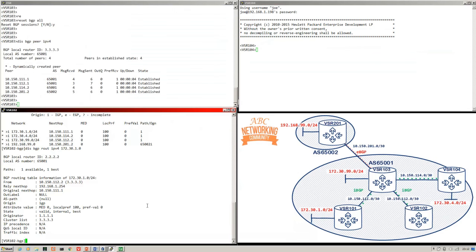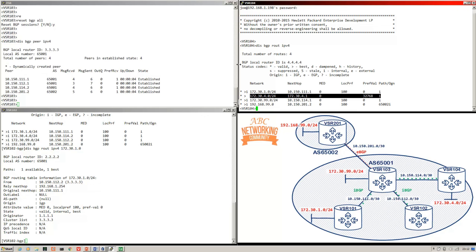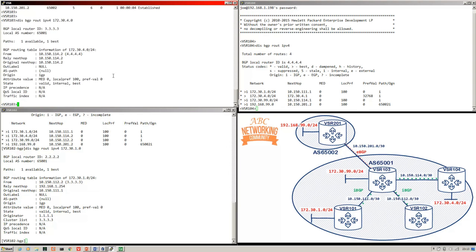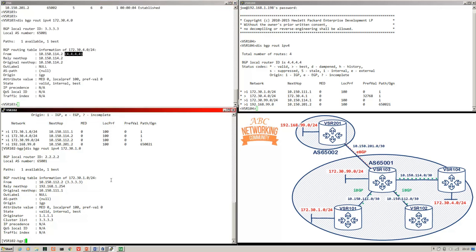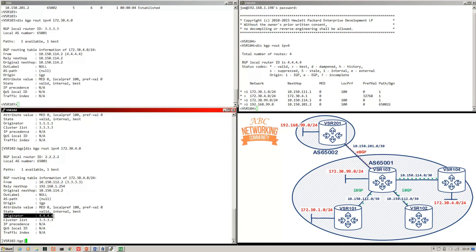Let's look closer at the prefix 172.30.4.0, injected by VSR 104. VSR 104's BGP router ID is 4.4.4.4. In VSR 103's BGP routing table we can see the next hop with the BGP router ID attached. Reflected down to VSR 102, the originator ID is 4.4.4.4 — the original BGP router ID of VSR 104, the device that injected the prefix. So if VSR 104 receives this prefix back with its own originator ID, it drops it, preventing loops.